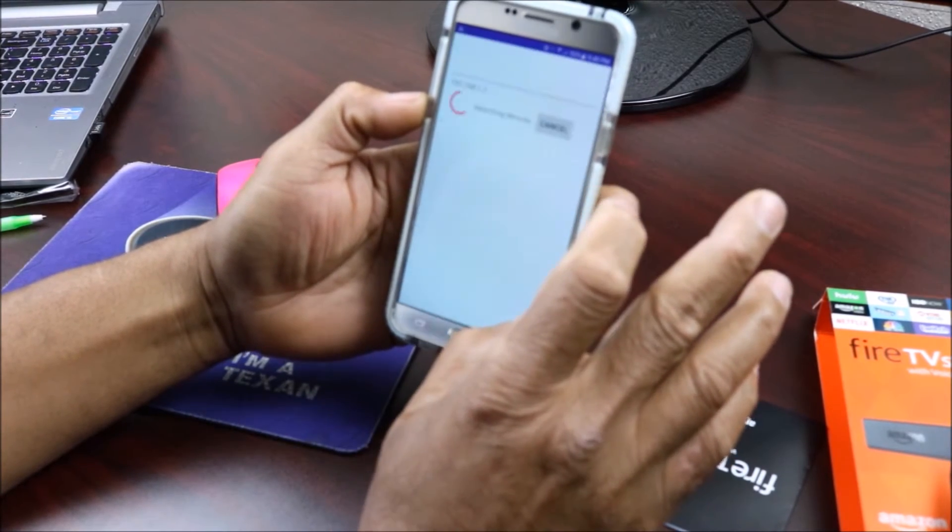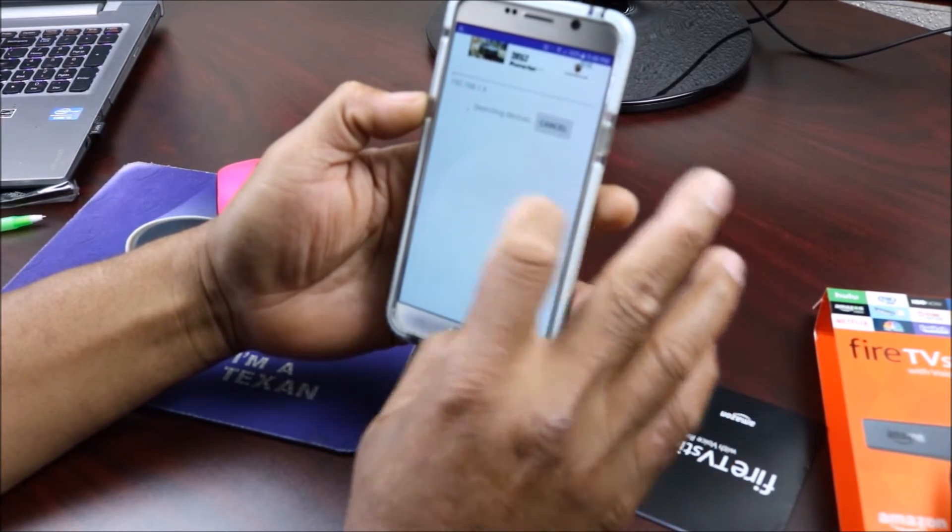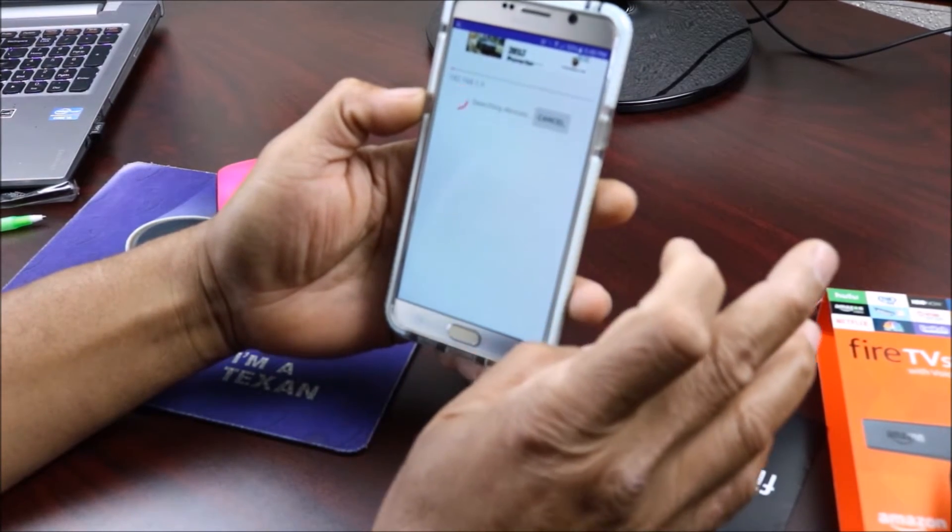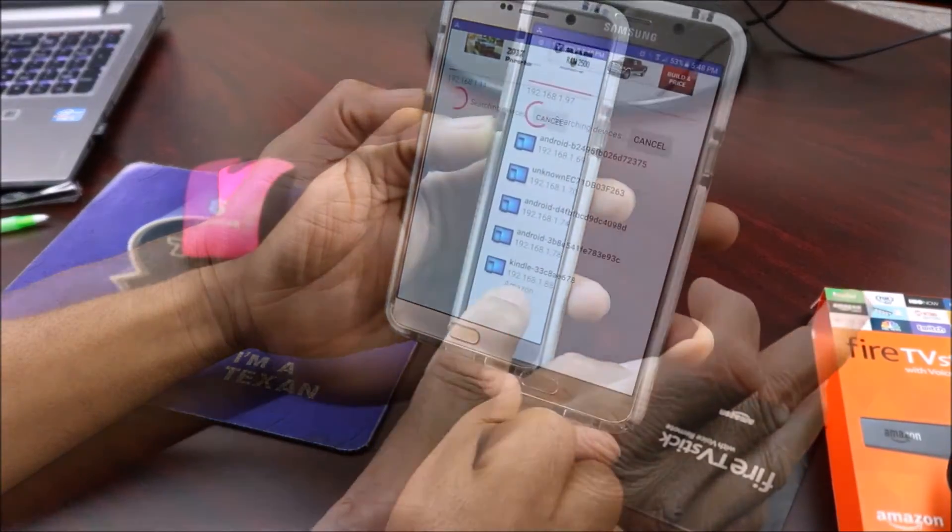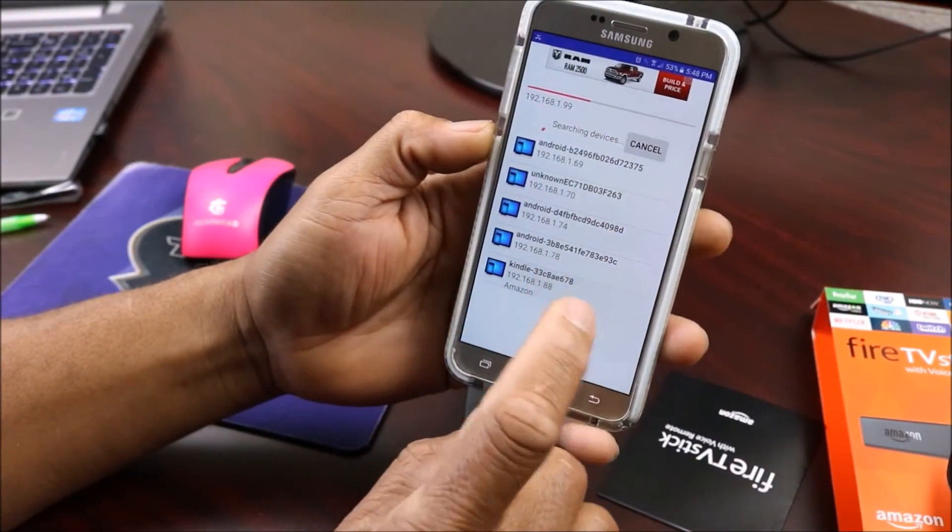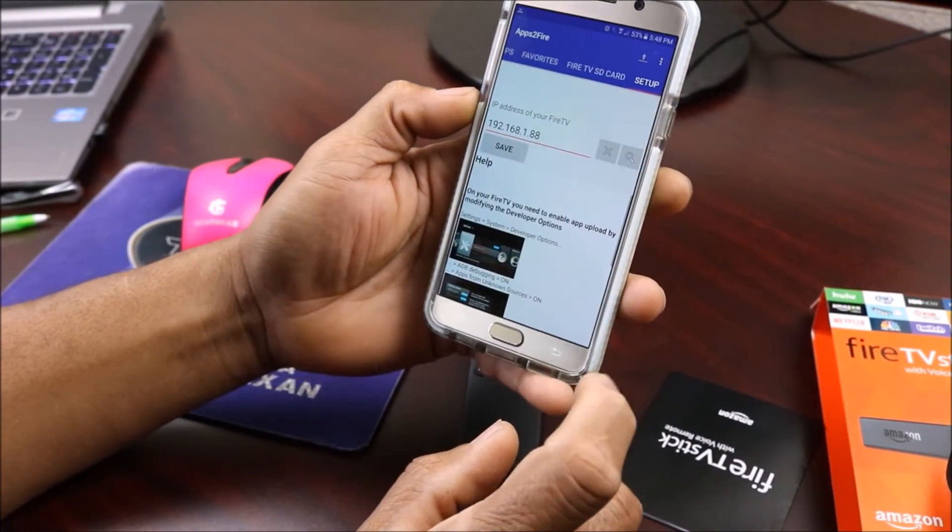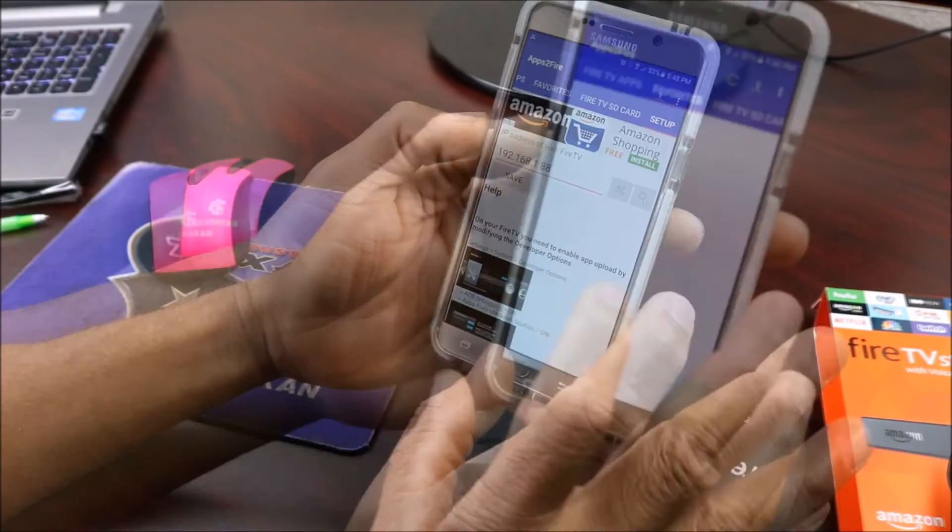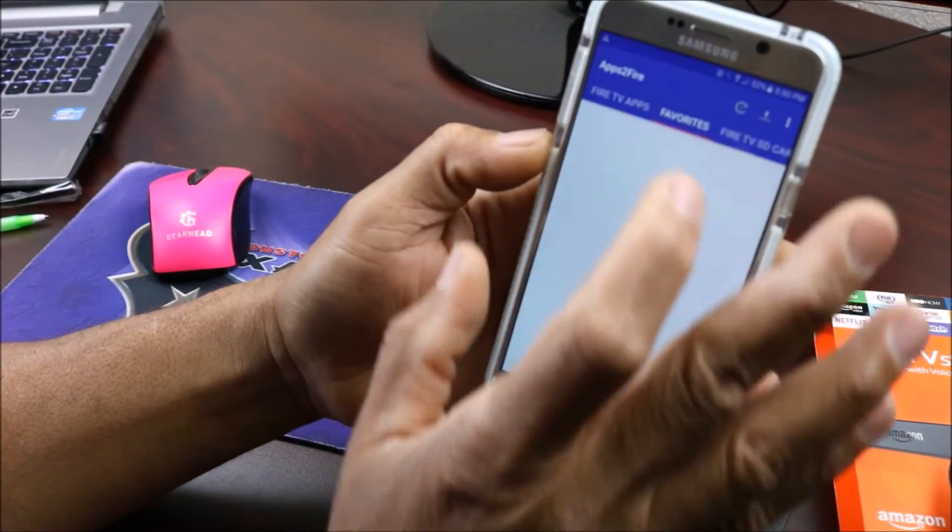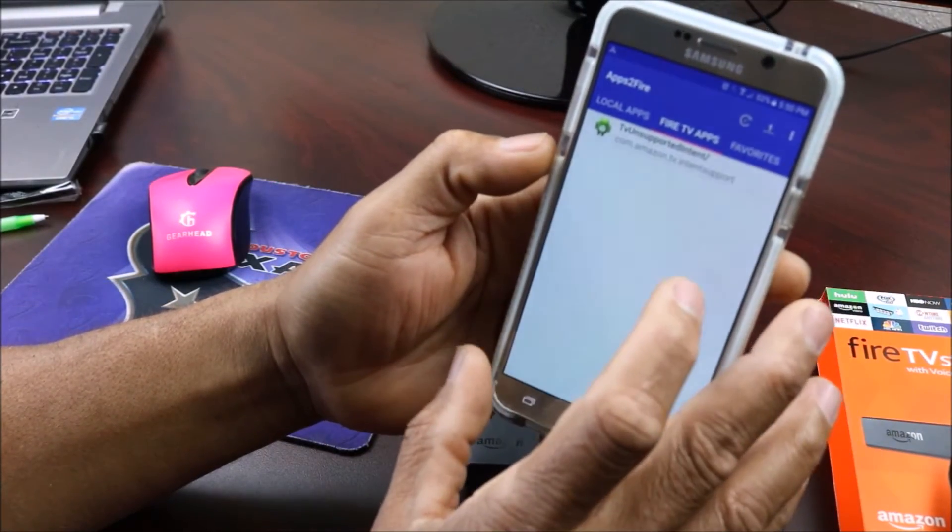Right here you're going to click and see if you can find it. It's going to look around. You can see it's right here, so we're going to click on it and we're going to save it. Once you do that, you go to your local apps.